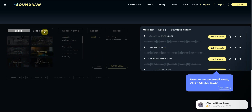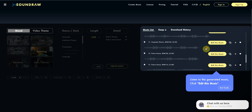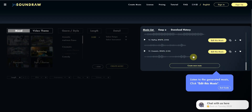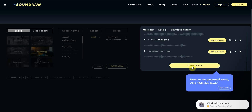Then you got the video theme so you can go all the way down. Okay, that sounds good. I'm going to use this one.